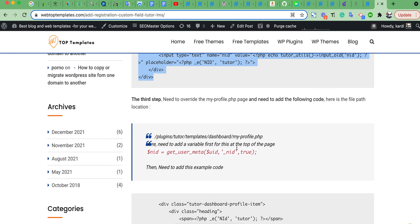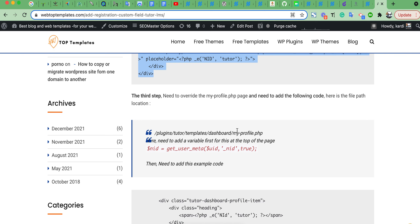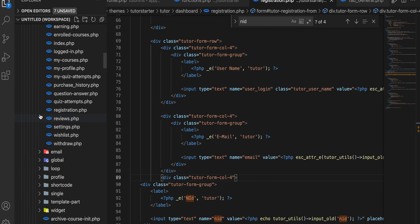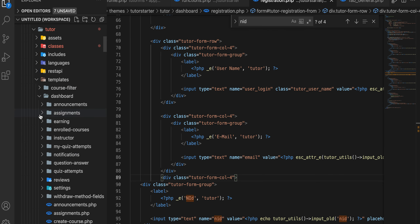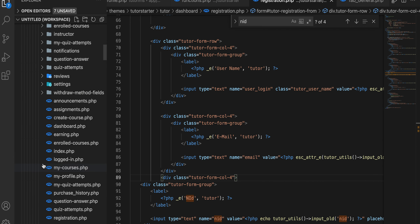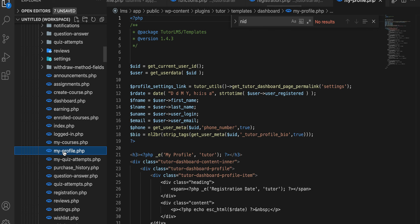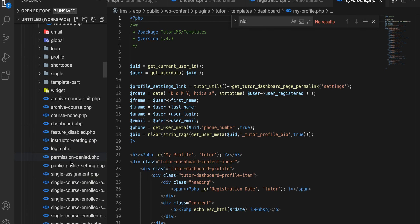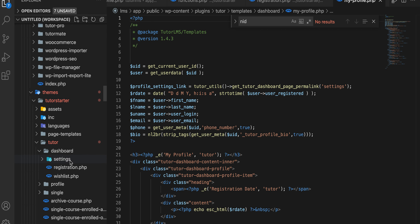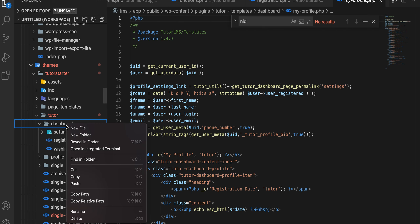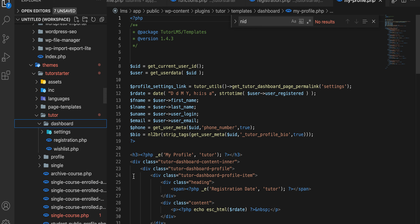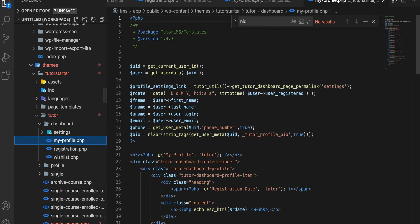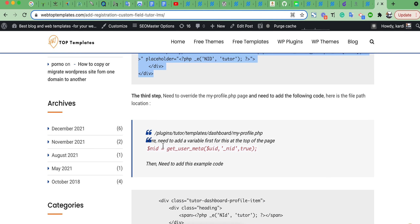We need to overwrite the my-profile.php file. Go to the Tutor dashboard, update the location — my profile. We need to copy this file and paste it where we are overwriting in our theme directory. Just paste here.